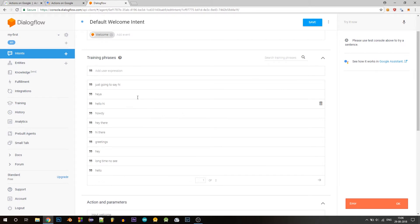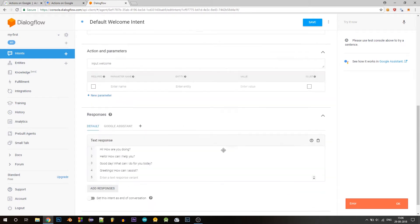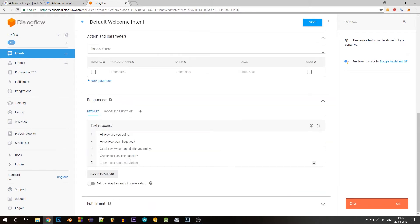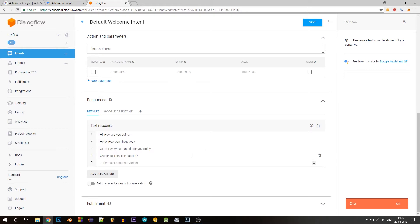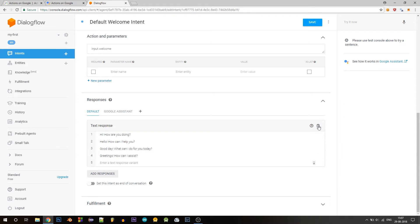So when the user says this, we will respond with this. So for this welcome intent, we will respond by welcoming the user and also asking for his or her favorite day of the week. So now let's delete all these default responses. You can delete them one by one or just click here to delete everything.